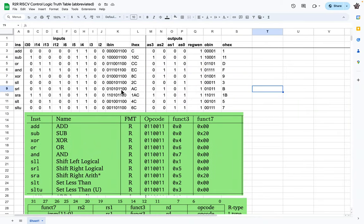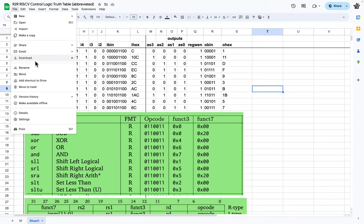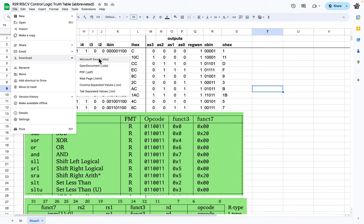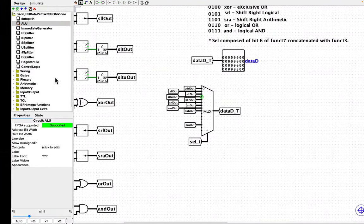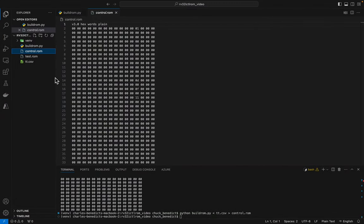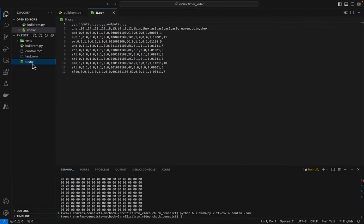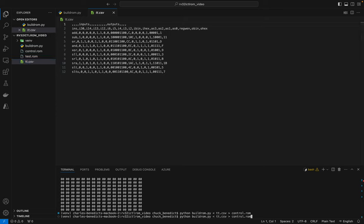I think that fills in the truth table. Hopefully I got all those right. If you want to know how I did that, please go back and watch my prior video. I've got it as a card up on the upper right. So let's download this. Now let's open the new truth table up. So now we have a bunch more instructions here to play with. Let's run the Python script again and create a new control ROM file.